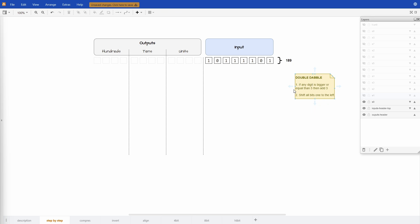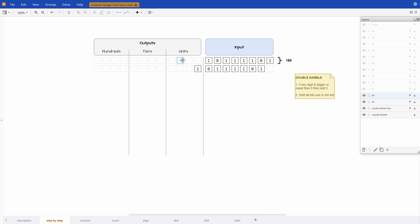So let's look at the second rule first. It says shift all bits one to the left. Let's do that once. So we can see that we grab all the bits from the first row and just shift them by one without changing any of the values.